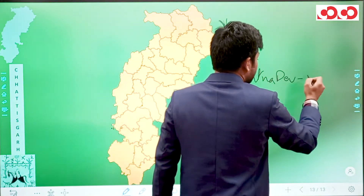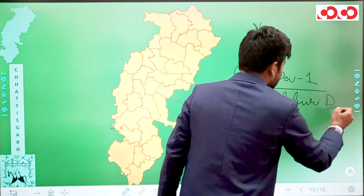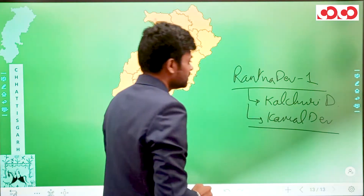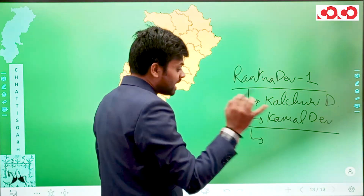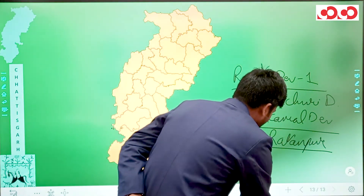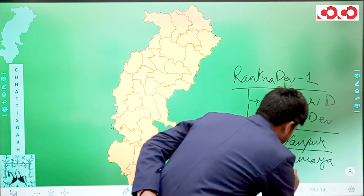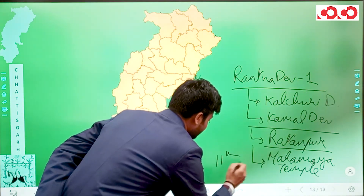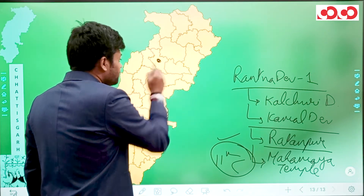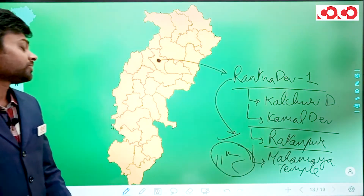Solving this question with the help of a map: Ratna Dev 1 belonged to the Kulchuri dynasty and was the son of Kamal Dev. He was the only person who made Ratanpur his capital, and in Ratanpur he got the famous Mahamaya temple built in the 11th century, in the Bilaspur district.